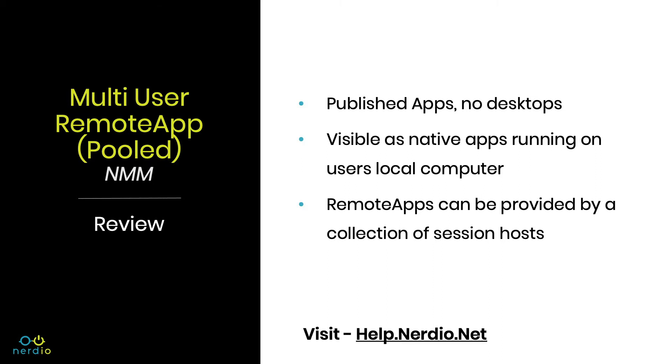So what is a multi-user remote app pool? This is going to allow you to publish apps but not desktops. To the end user it'll feel as if native apps are running on their local device through the WVD client or HTML browser. And remote apps can be spread across a collection of session hosts to allow for redundancy and load balancing.